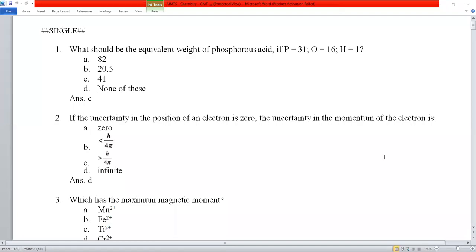Hi students, this is Mahesh, Chemistry Faculty at Remben Academy. I hope everyone did very well in the examination. Let's see what are the questions and answers for the grand mock test.